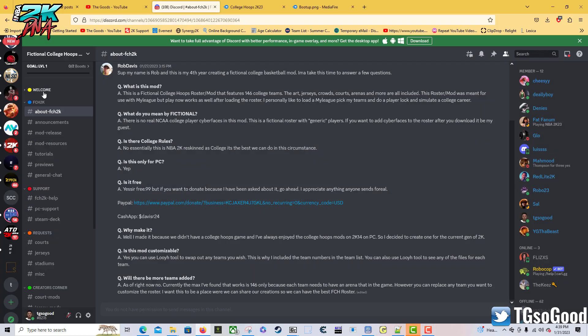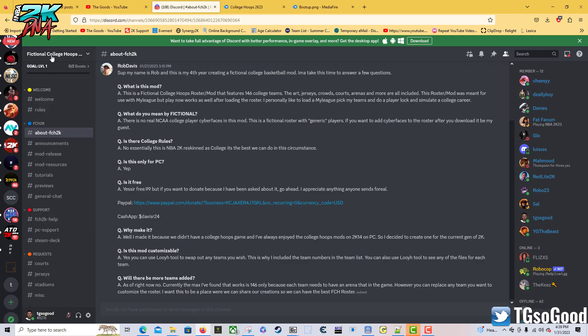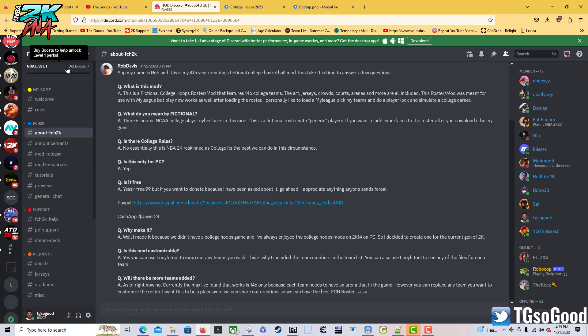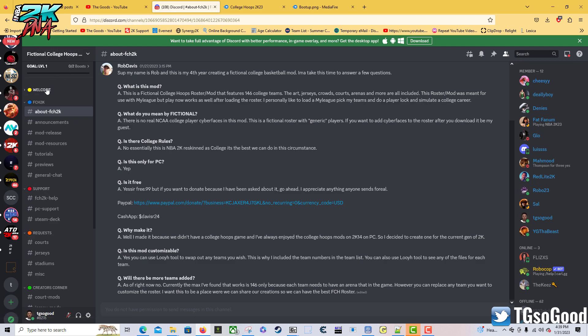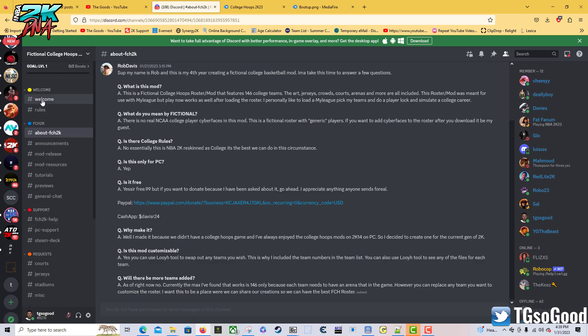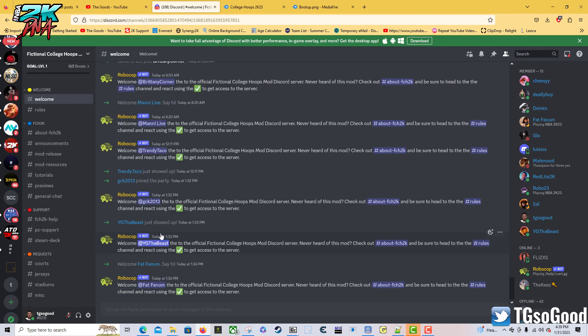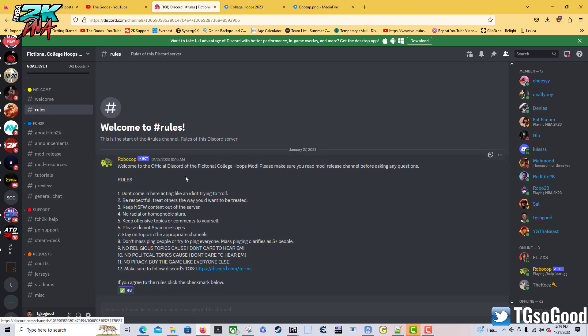What's going on everybody, I'm TGsGoodu on YouTube, but you heard enough from me. Today I'm taking a look at the fictional College Hoops 2K23. This is the Discord for it. As soon as you get to the Discord, you're going to be hit with a welcome channel.